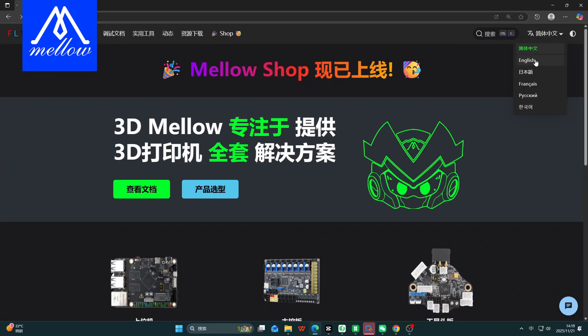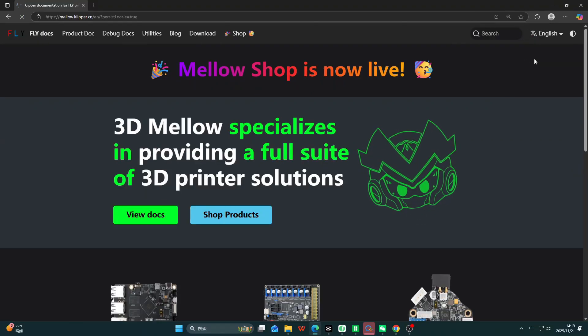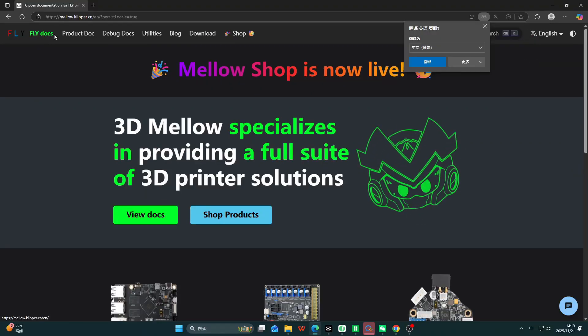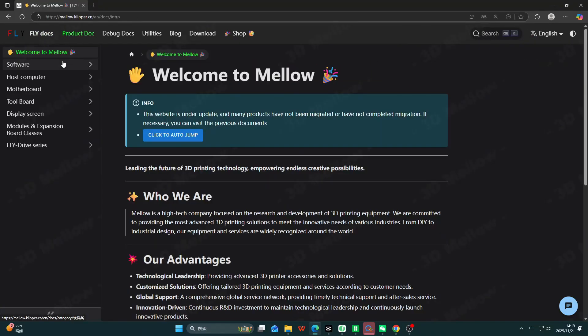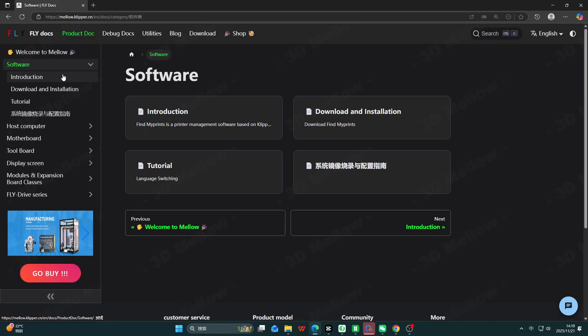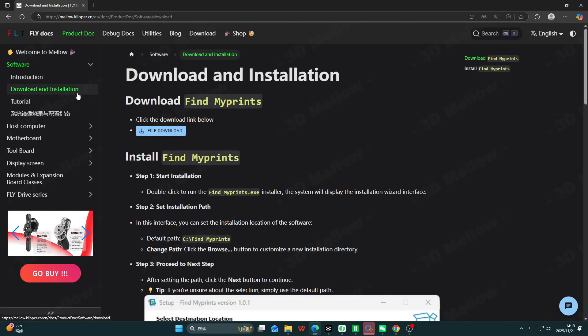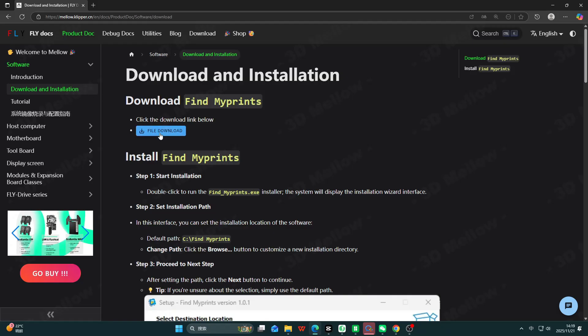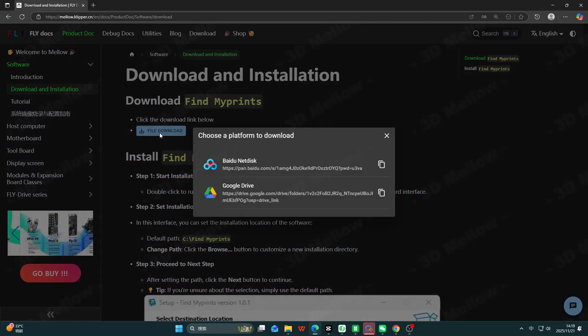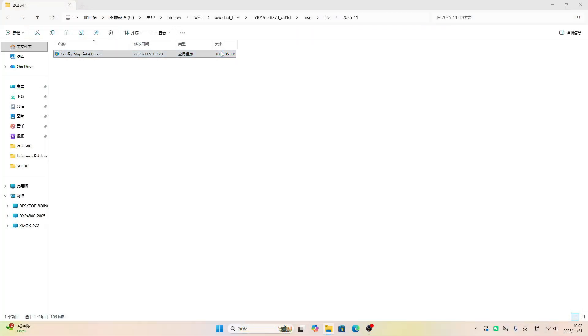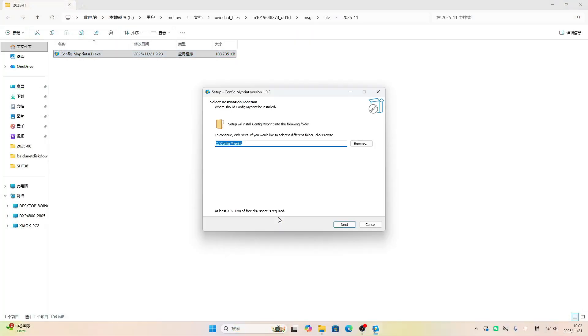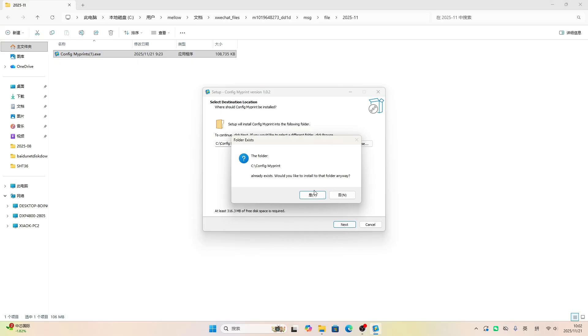This video is all about the software Mellow Made for Clipper. It helps you set up configurations and flash the system image. Super handy. You can just select Google Drive to download it. Alright, let's get it installed.